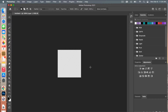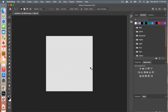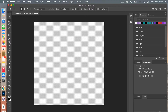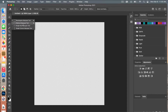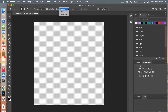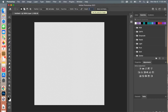I'm going to zoom in on the canvas using the keyboard shortcut Command and the plus sign. Then I'm going to create a circle using the marquee tool — hover over it, right-click, select Elliptical Marquee Tool, then change the style to Fixed Size and set it to 100 pixels by 100 pixels.